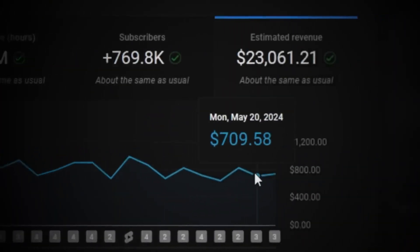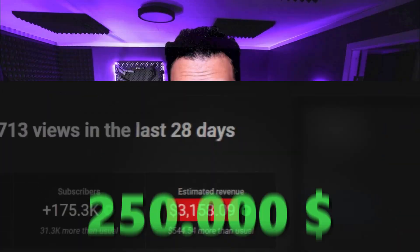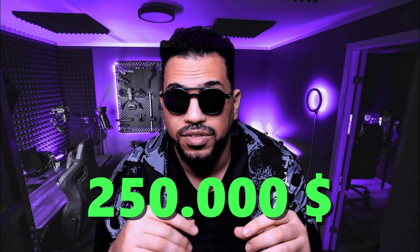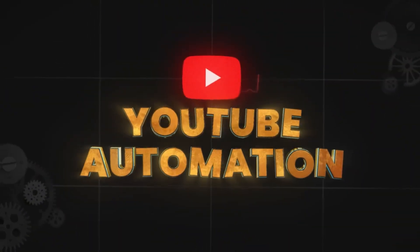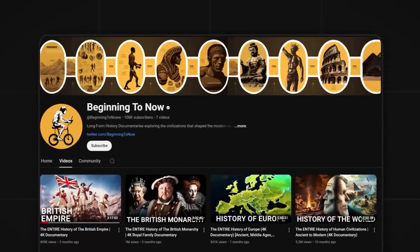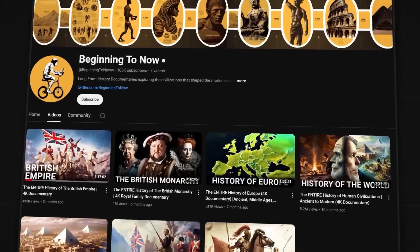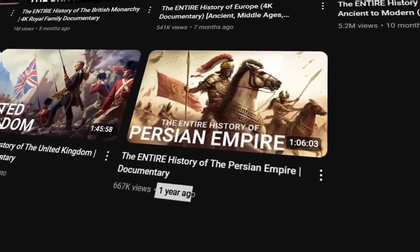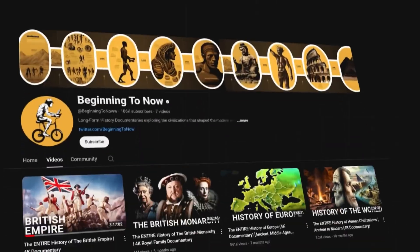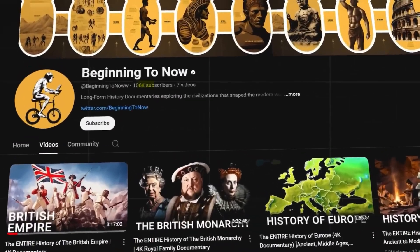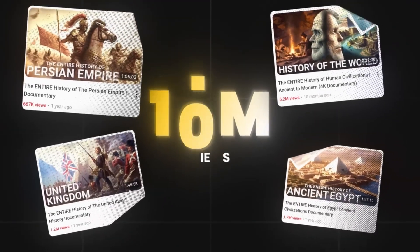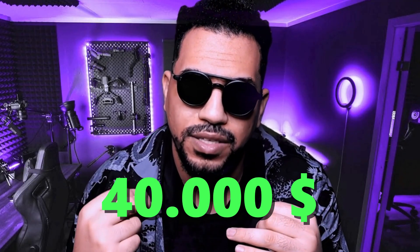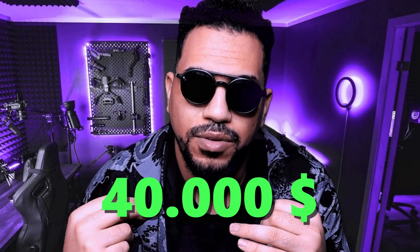In the last 365 days, I've made over $250,000 using YouTube automation. And this channel right here posted their very first video just one year ago. Today, they've got over 100,000 subscribers and 10 million views, which means they've made well over $40,000 just from ad revenue.